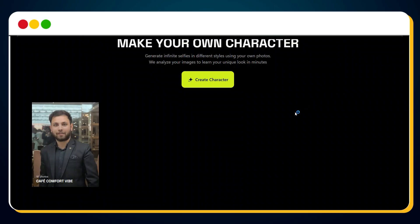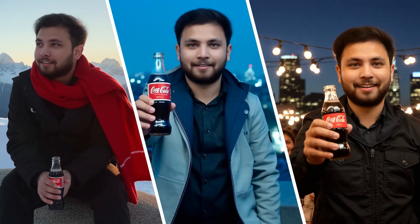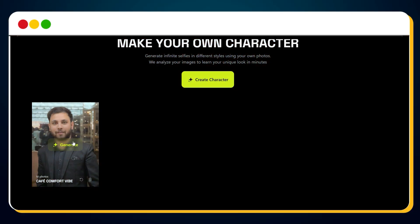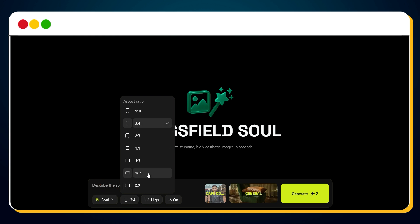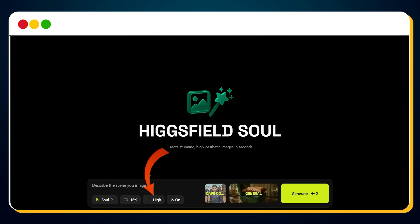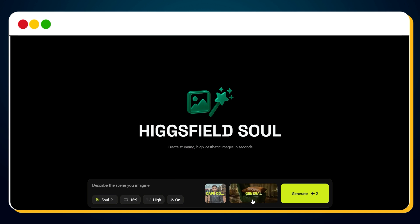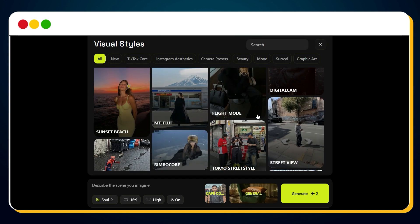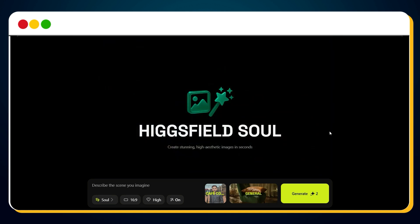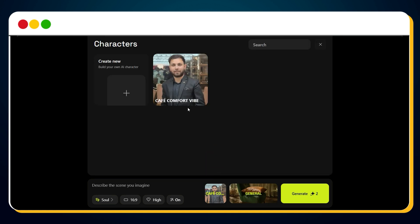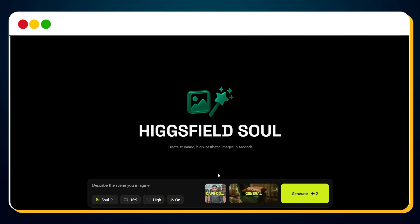Now that we have our character, it's time to generate multiple images with the same look and feel. Simply click the Generate button. Here's what you can control: Aspect Ratio — choose your preferred format; Image Quality — pick the resolution you want; Enhanced Prompt — toggle it on or off based on your need; Visual Style — there are several styles available, but based on my tests, General gives the most reliable results; and Character Selection — if you have more than one character created, you can choose from them here. Now comes the most important part: writing the right prompt to generate your image.